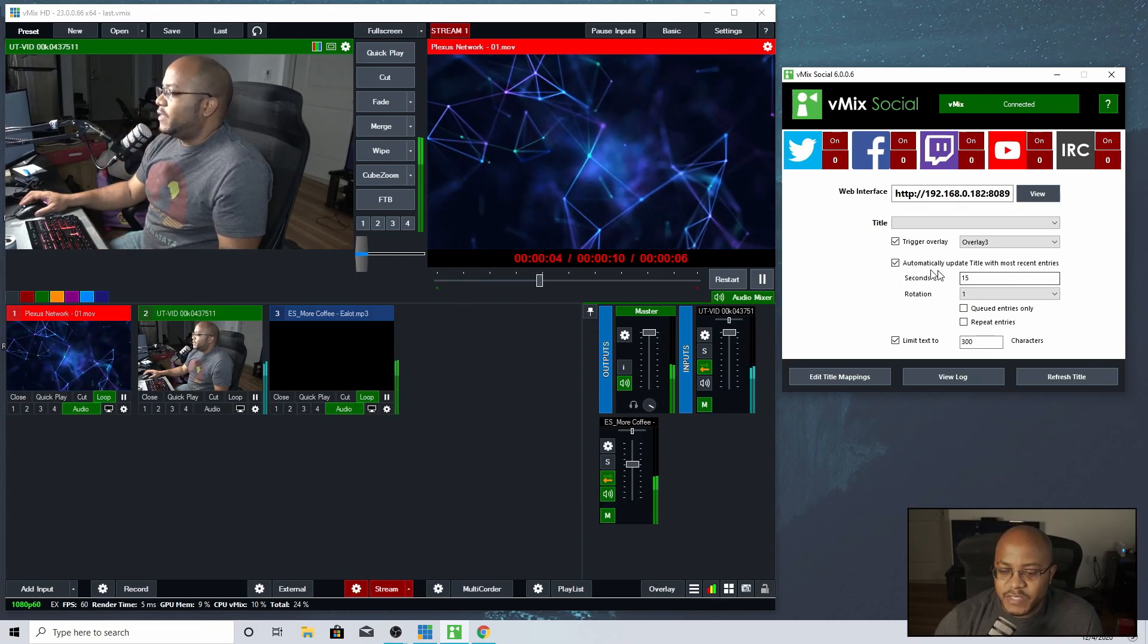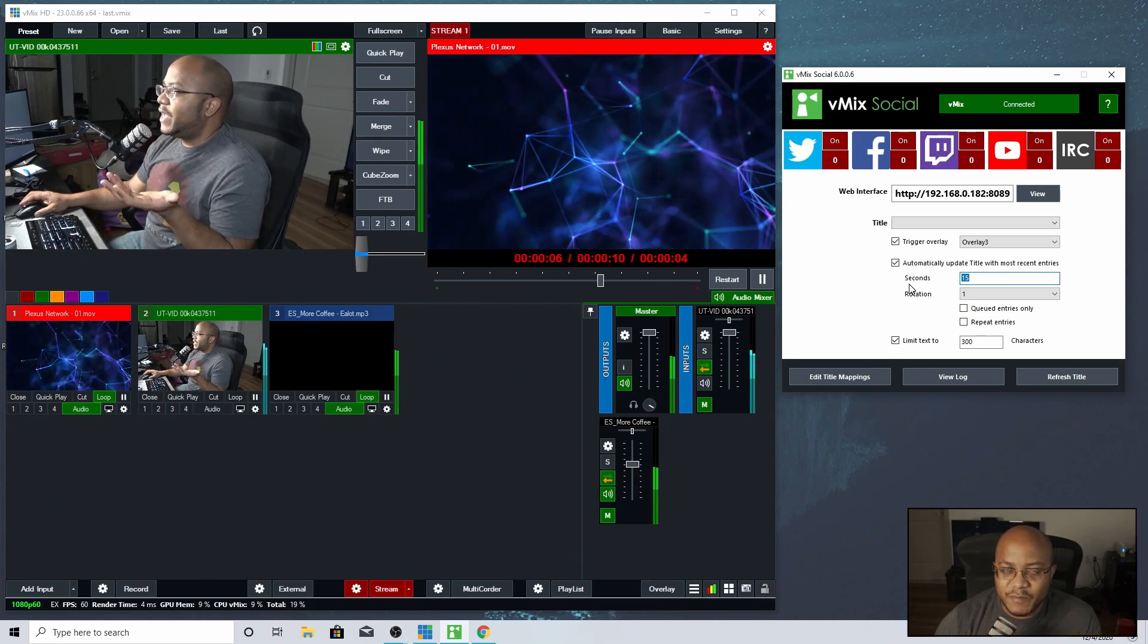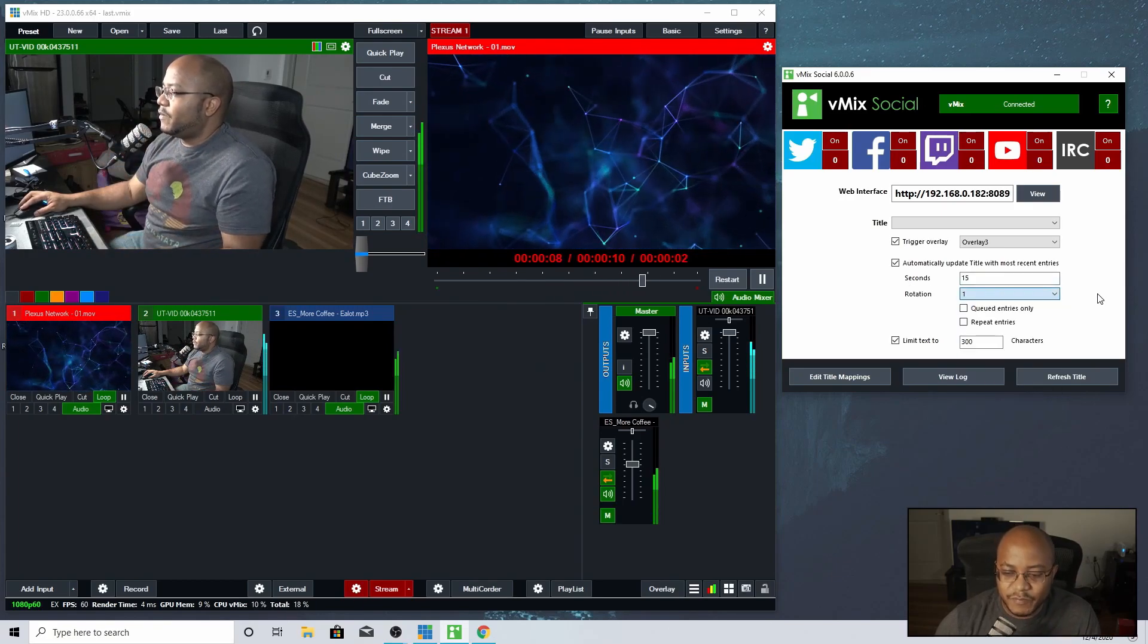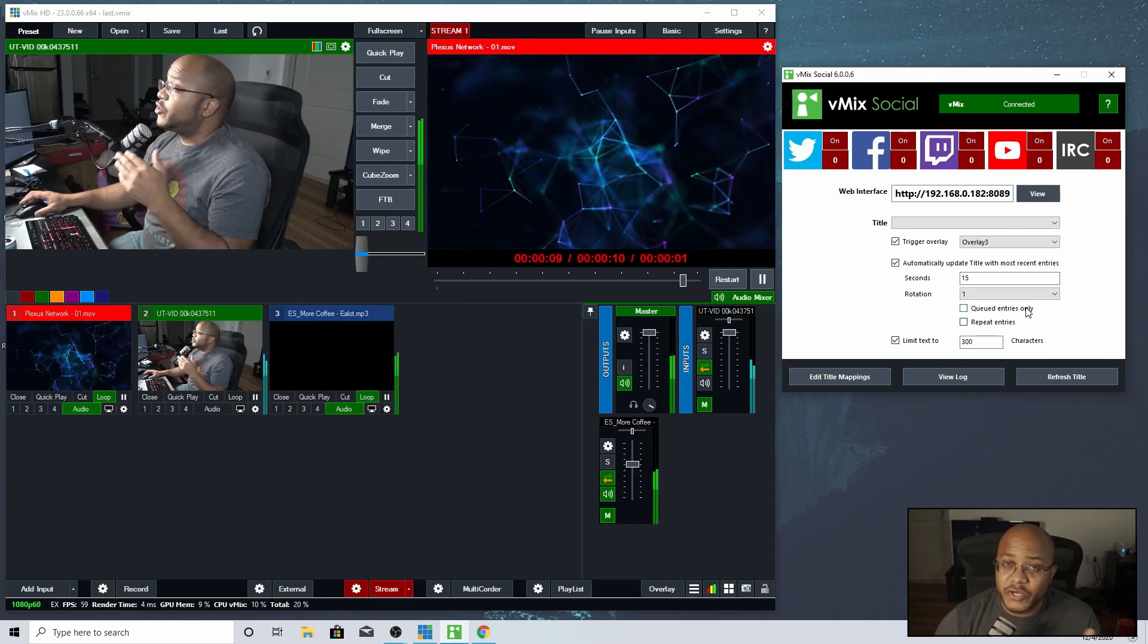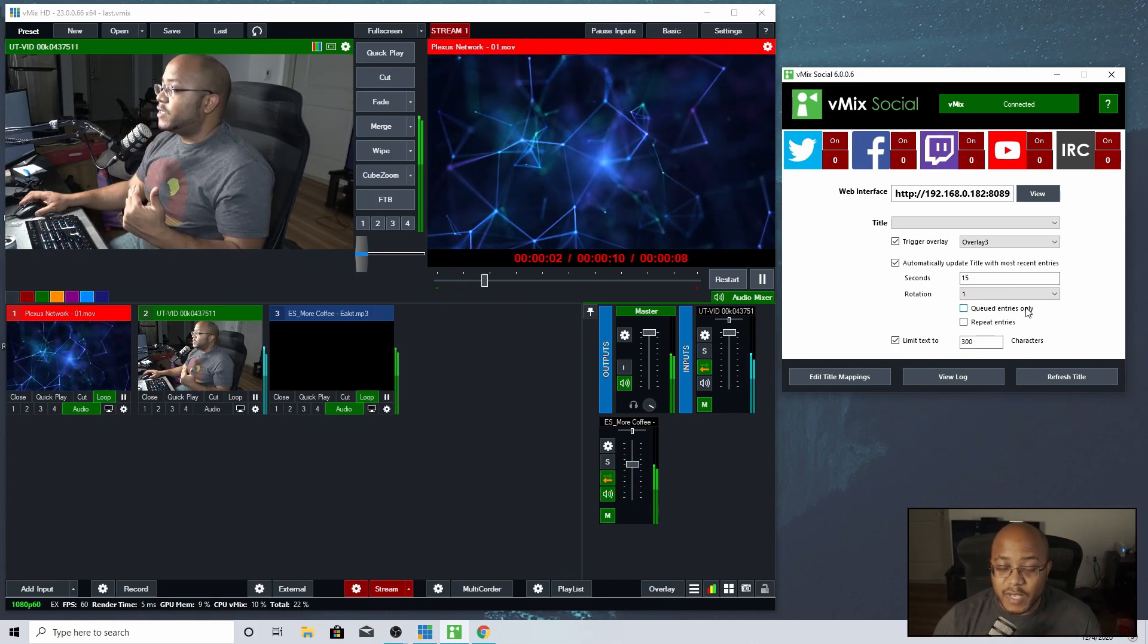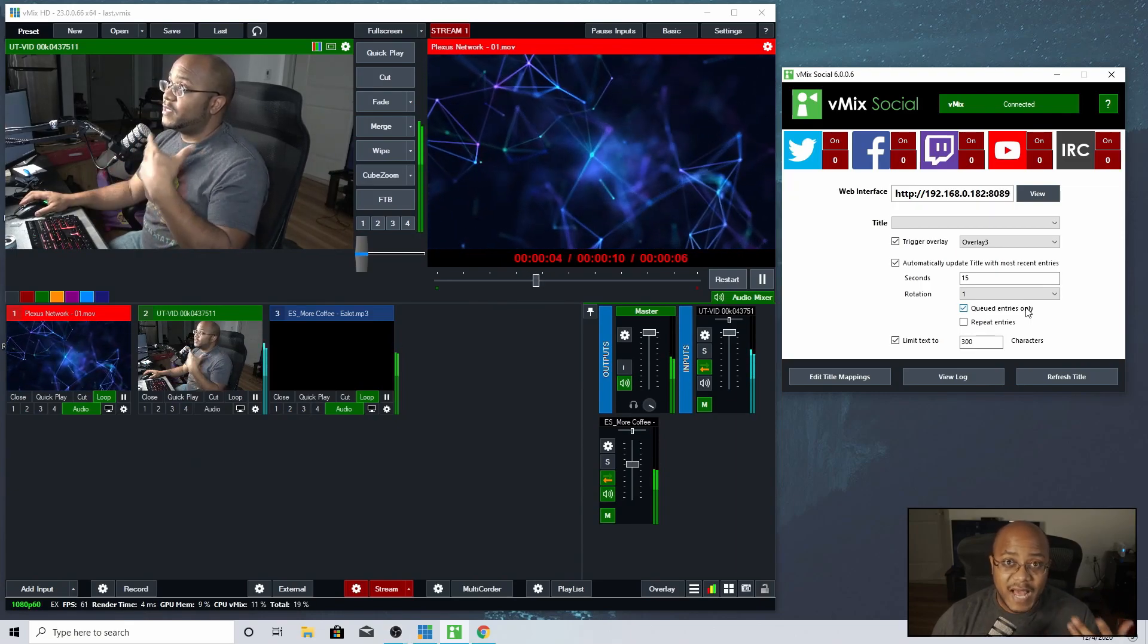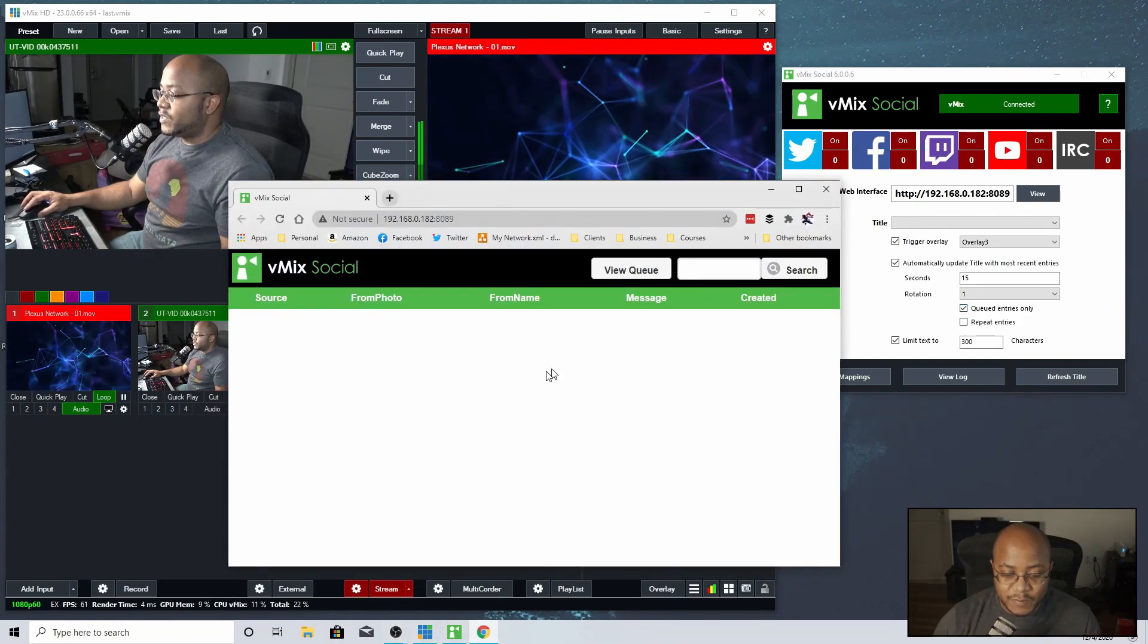Alright, so if you had it set to automatic, this would tell you how long that comment is going to stay up before it tries to go to the next one. How many rotations you can set that. Do you want to only do queued entries? We'll show you how that works. That means if you have a whole bunch of items, you can say I don't care if I have a whole bunch of people. You can, this is what you can turn on to stop if you have hecklers going in there.